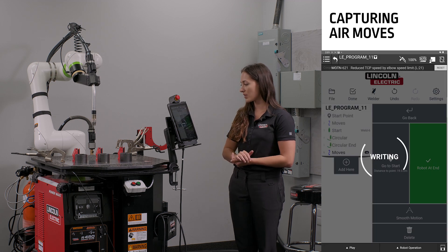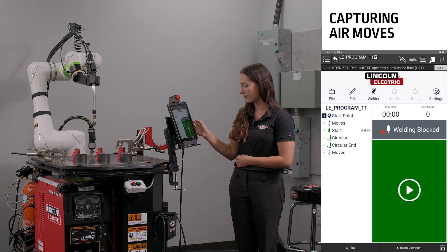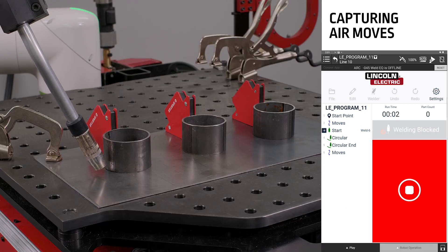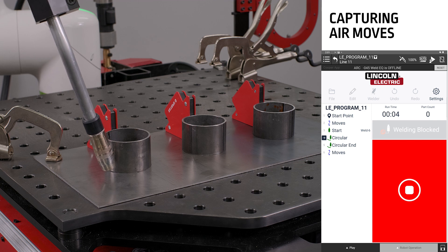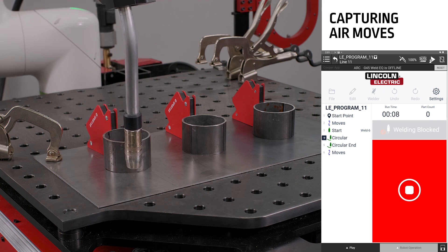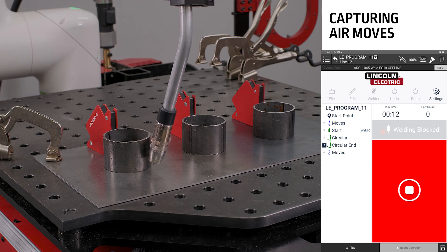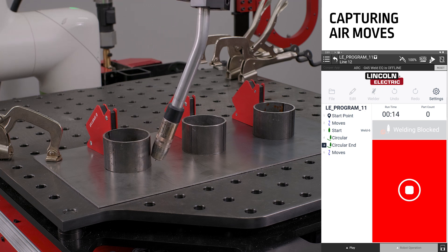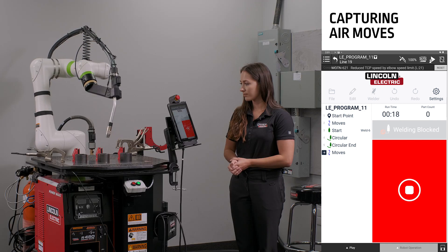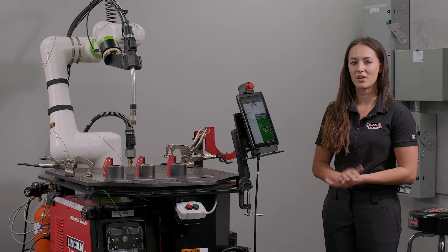If I go back into production mode and rerun this program, we should see a slightly more direct path to that final position. And that is capturing air motions.